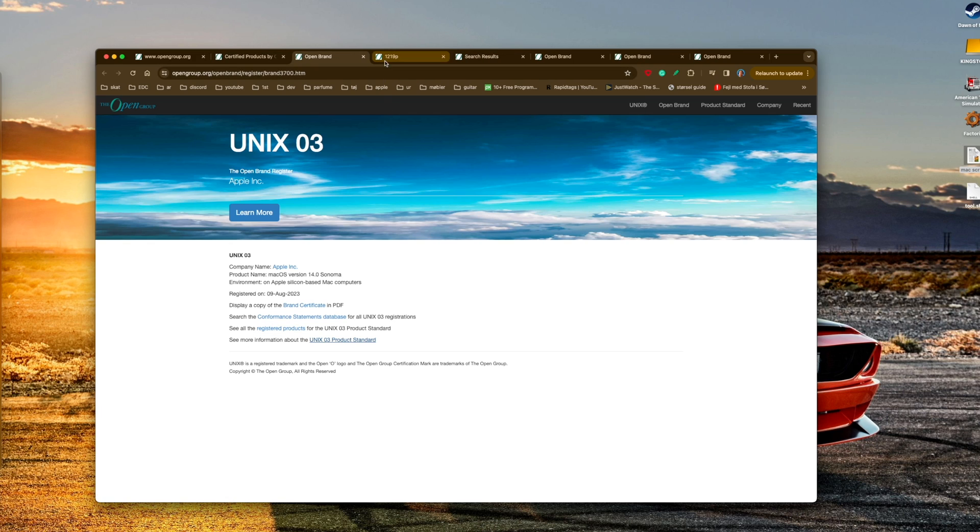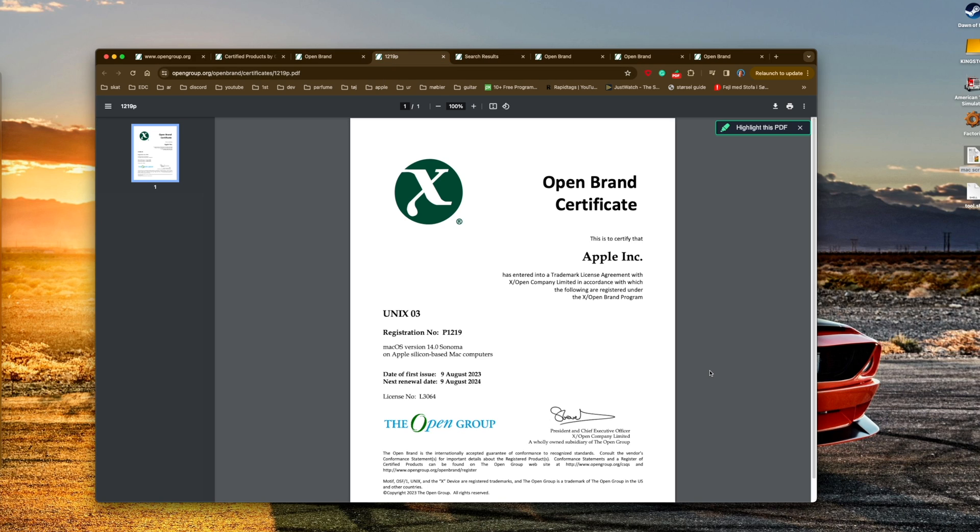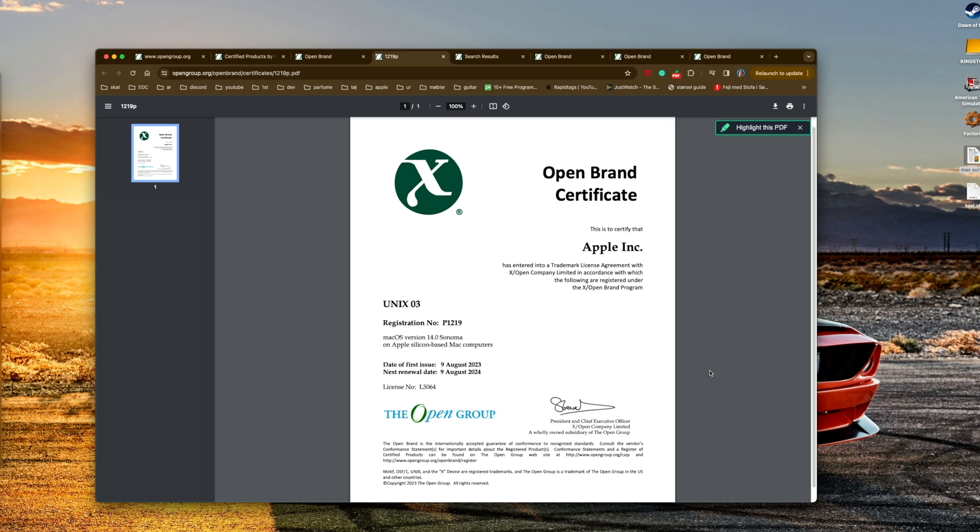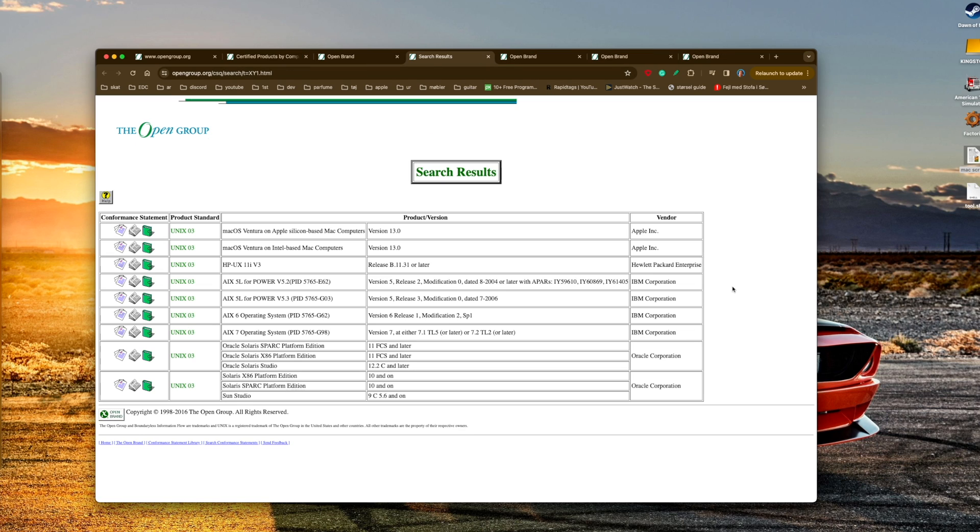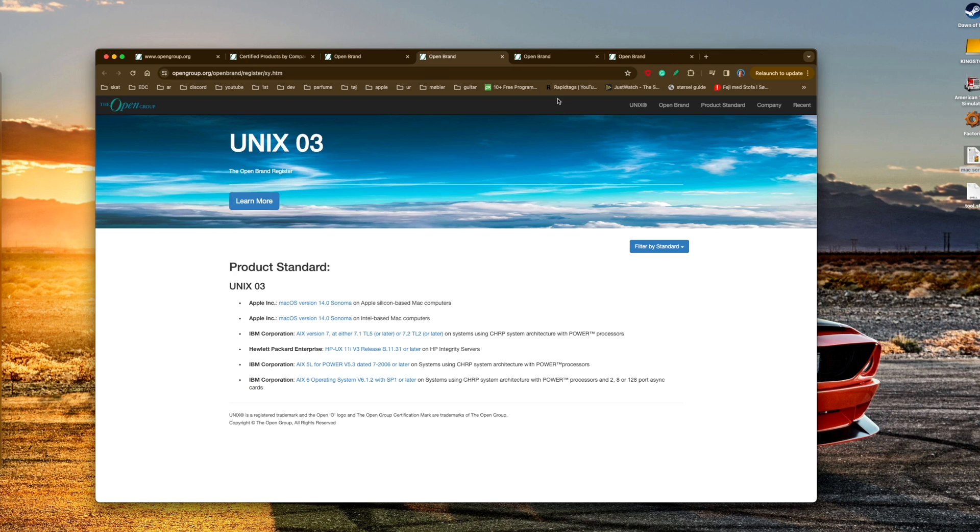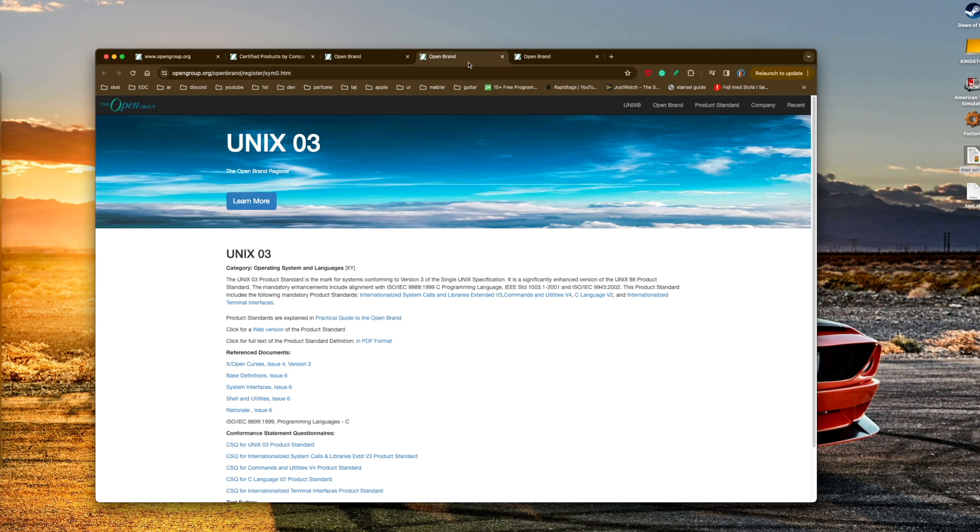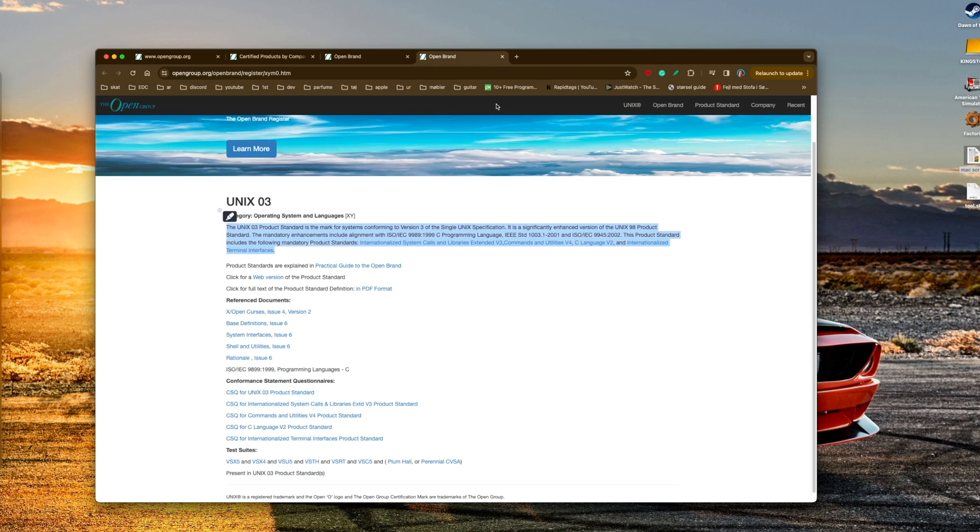This is where they have licensed Apple to be called UNIX certified, not UNIX but UNIX certified. You can see what versions here - OpenSolaris was UNIX 03, we have AIX, HP-UX.